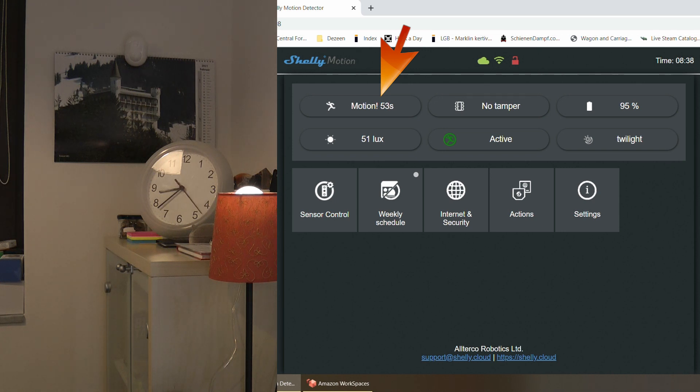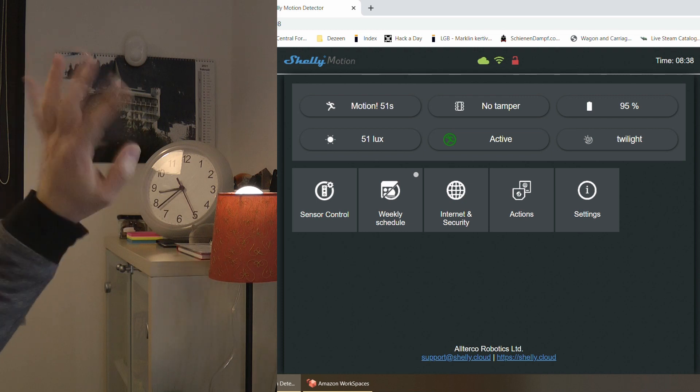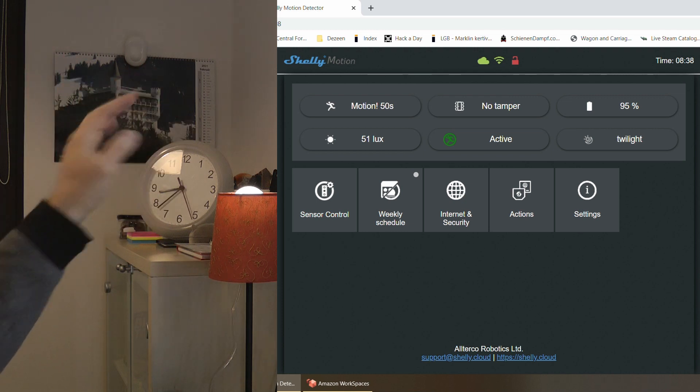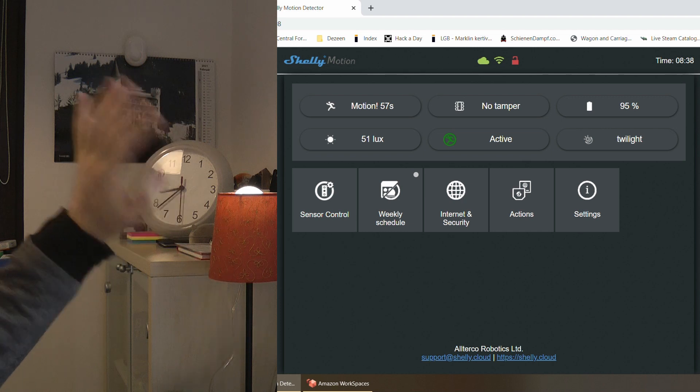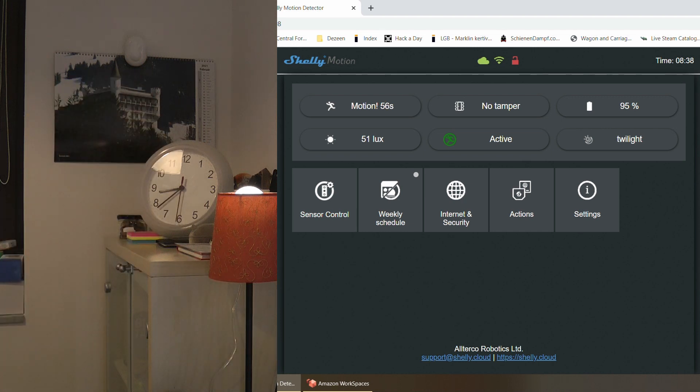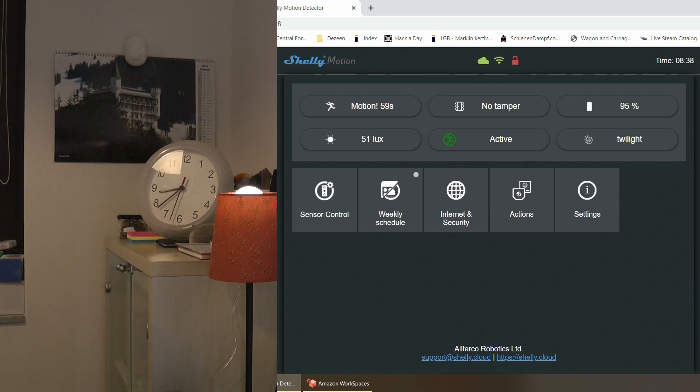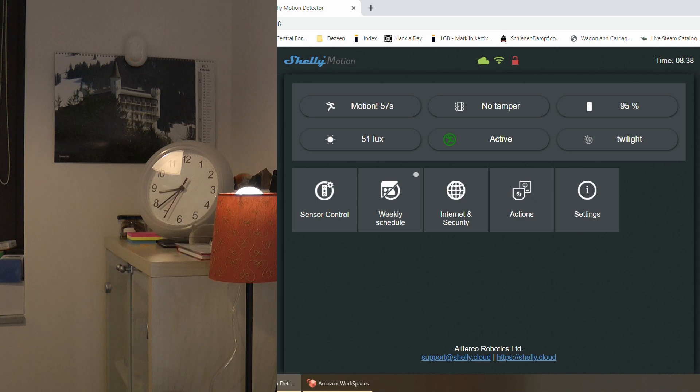And you can see that when I was waving, it basically resets the counter. So it's set to one minute blind time, but if in that one minute it detects additional motion, it resets the one minute counter.